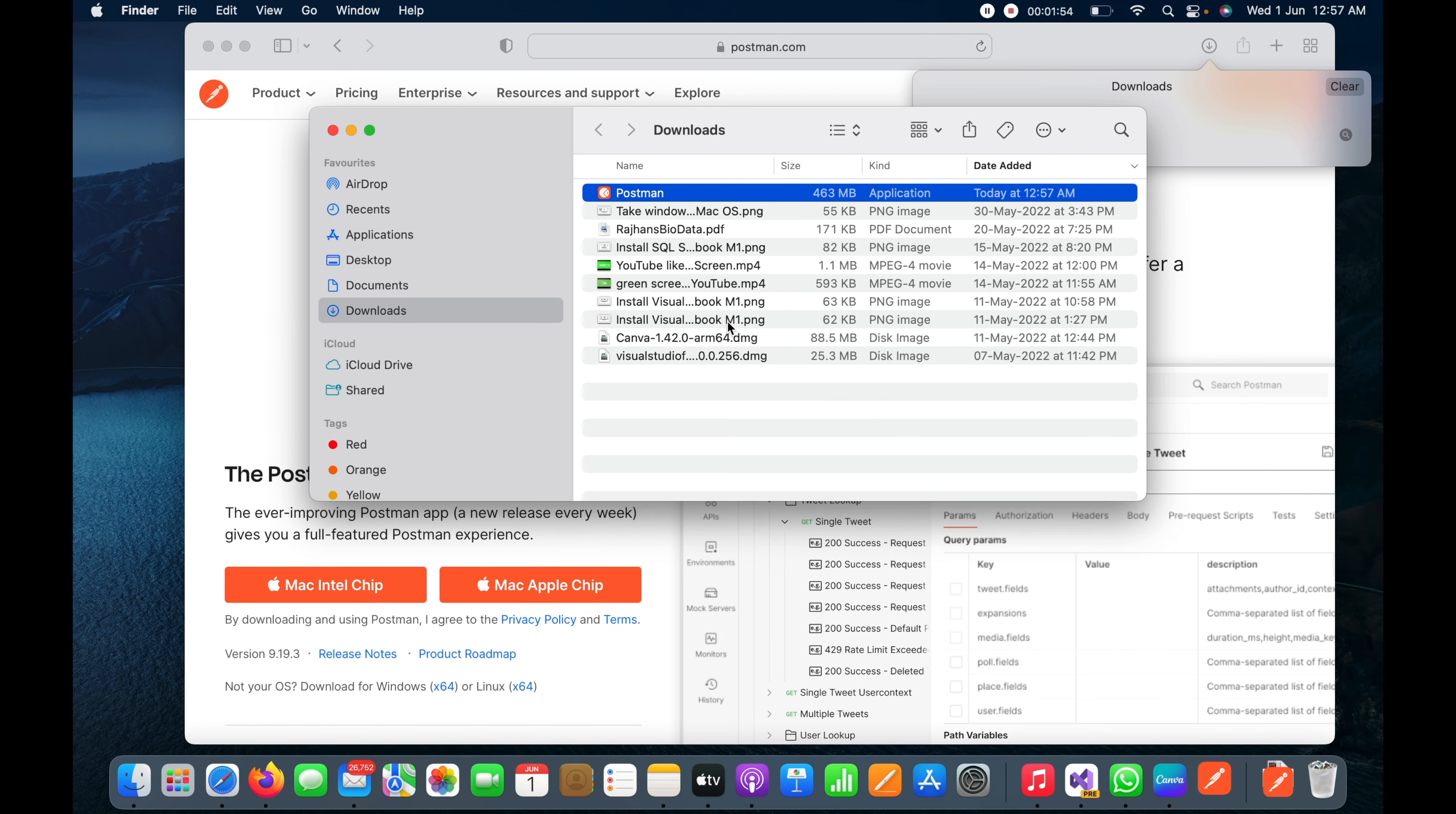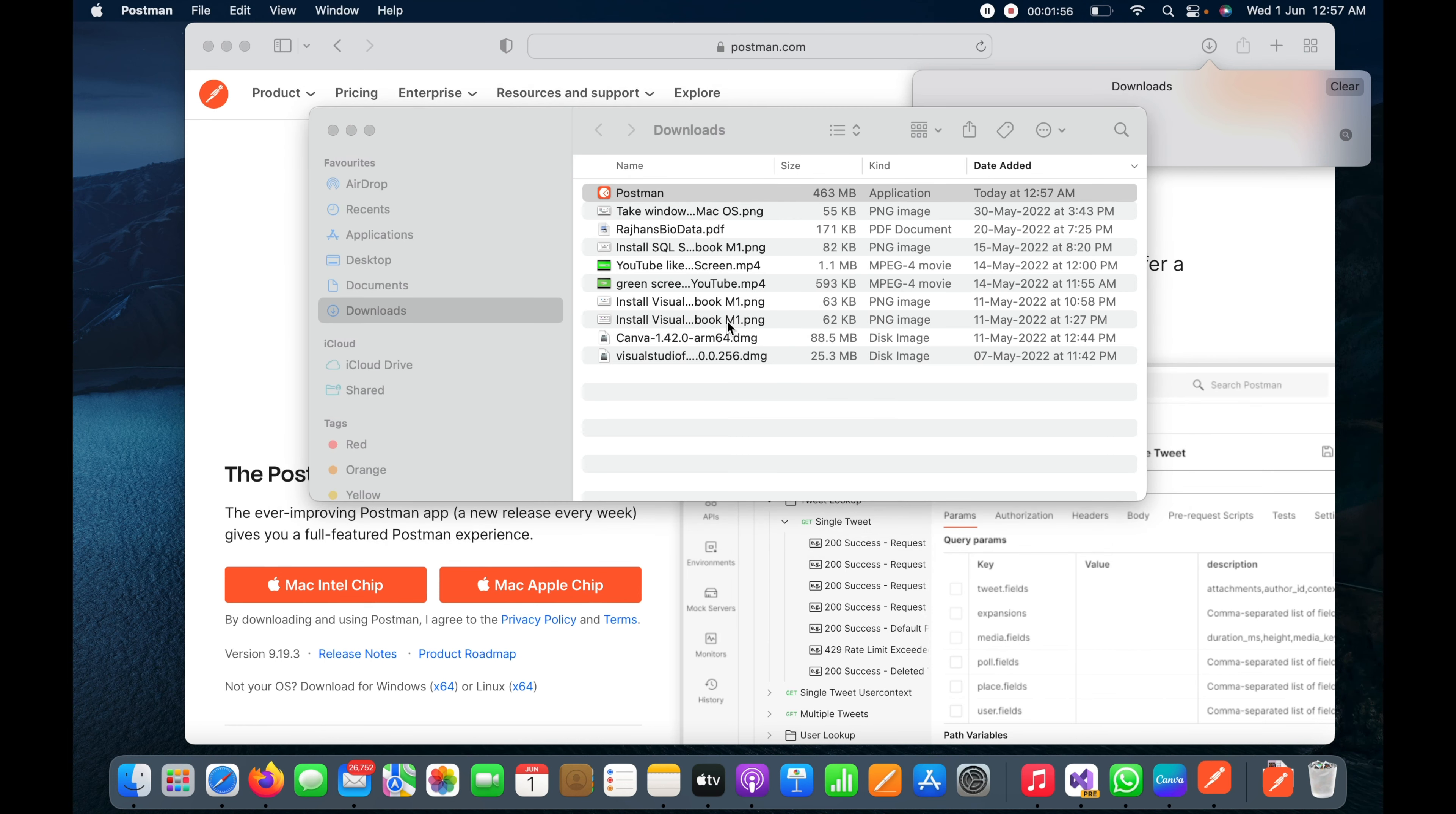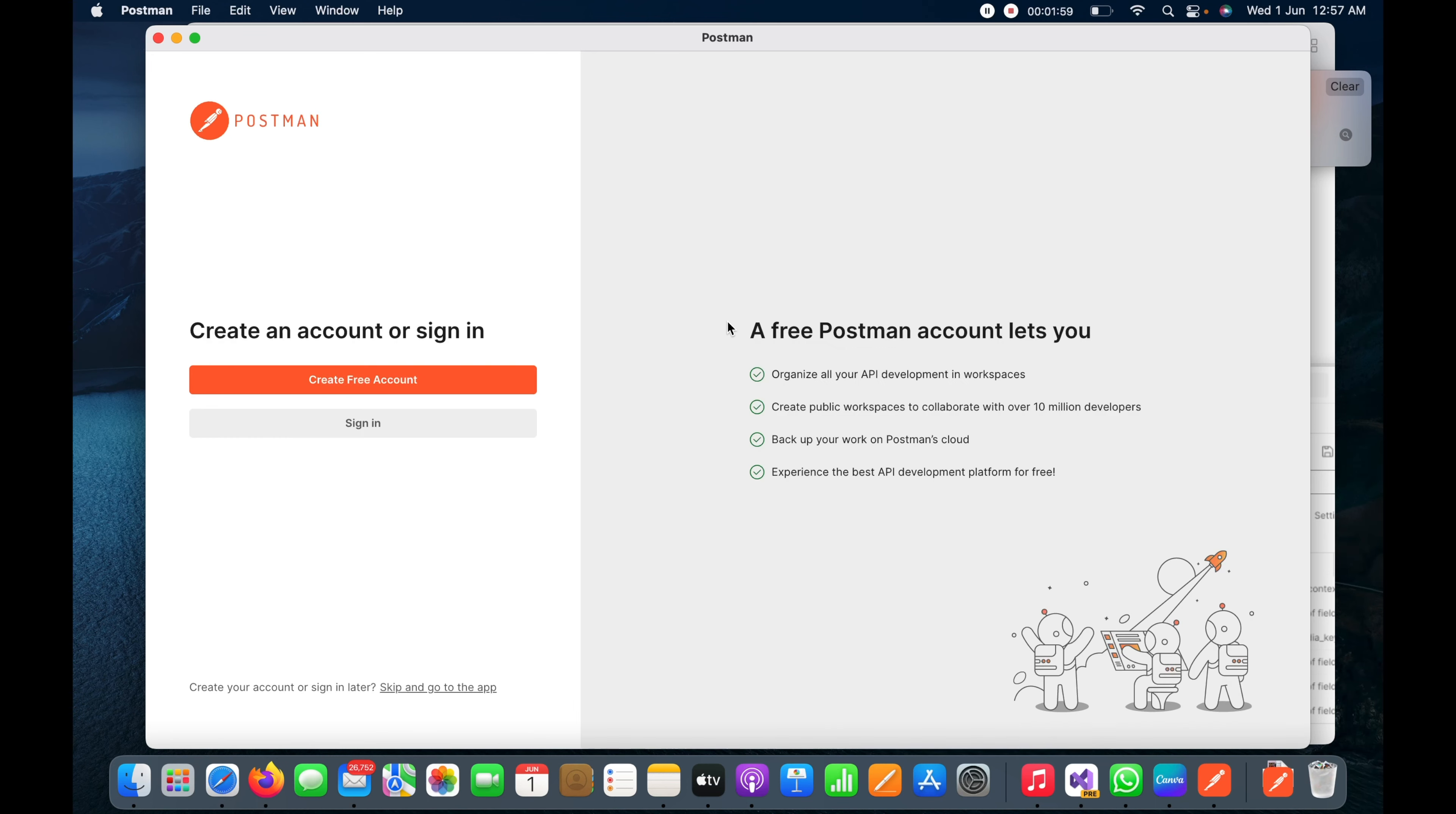This will move my Postman application into the application tray so it will be available with all the other applications.